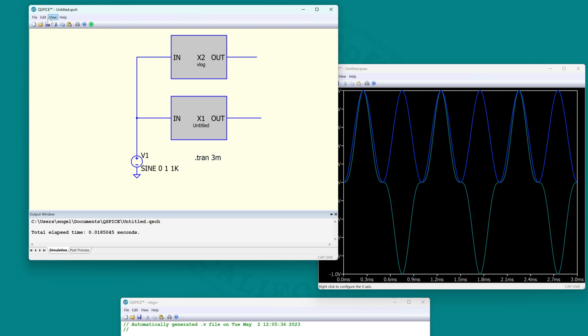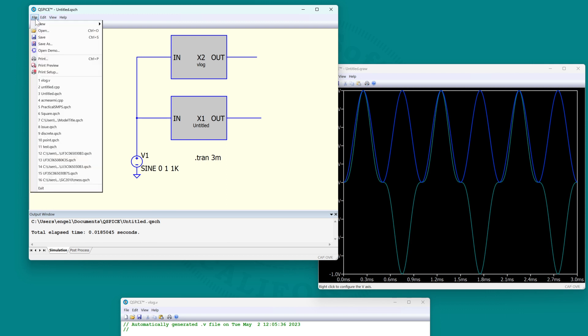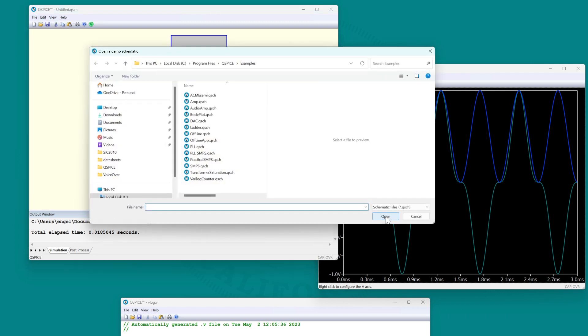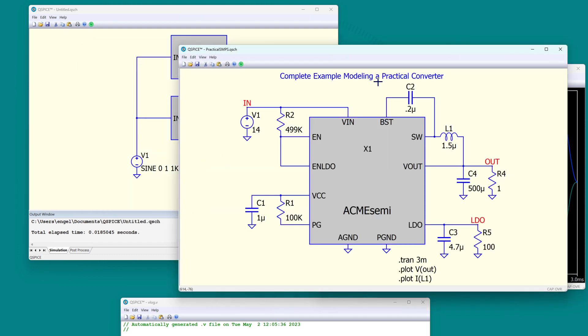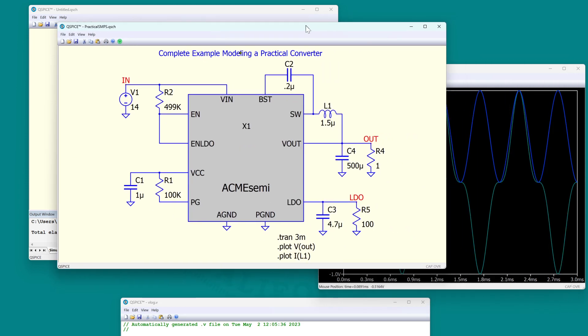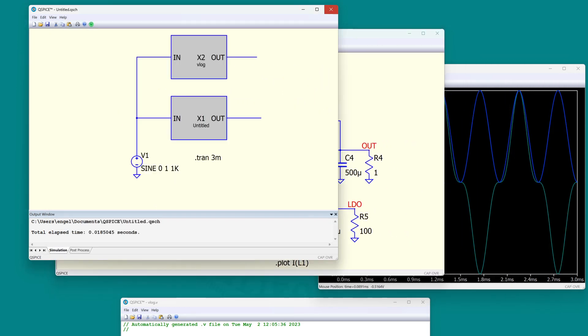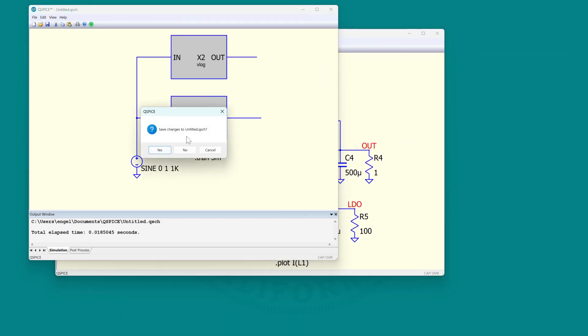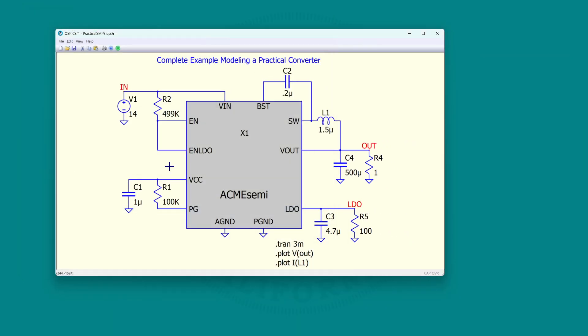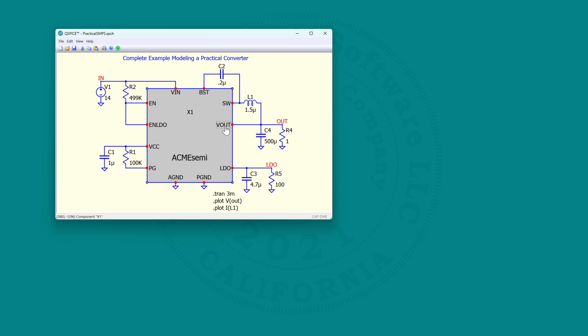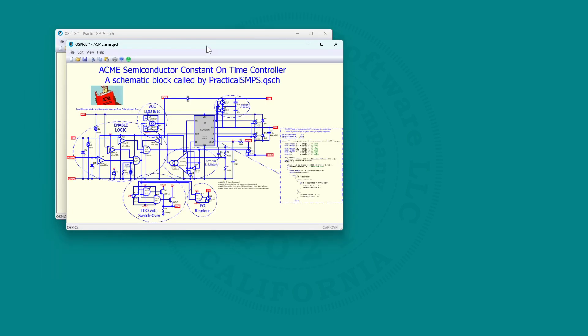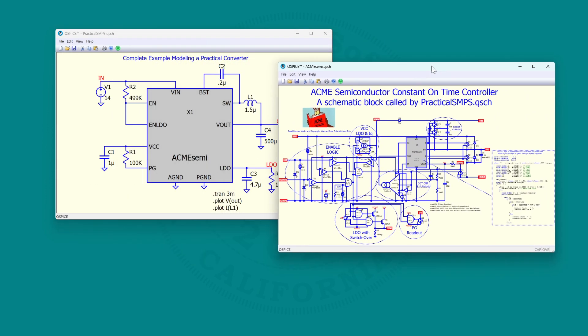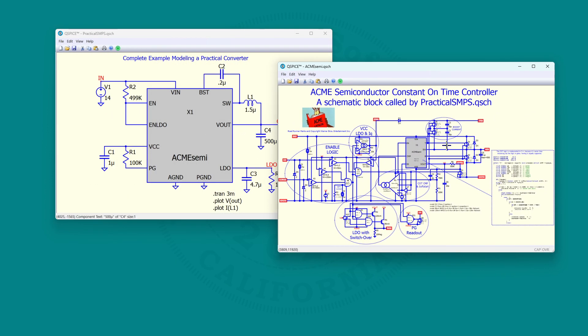If you go to File, Open Demo, there's an important example there called Practical Switch Mode Power Supply. This is done as a hierarchical entry. Right-click, enter schematic. That's the model of this thing.